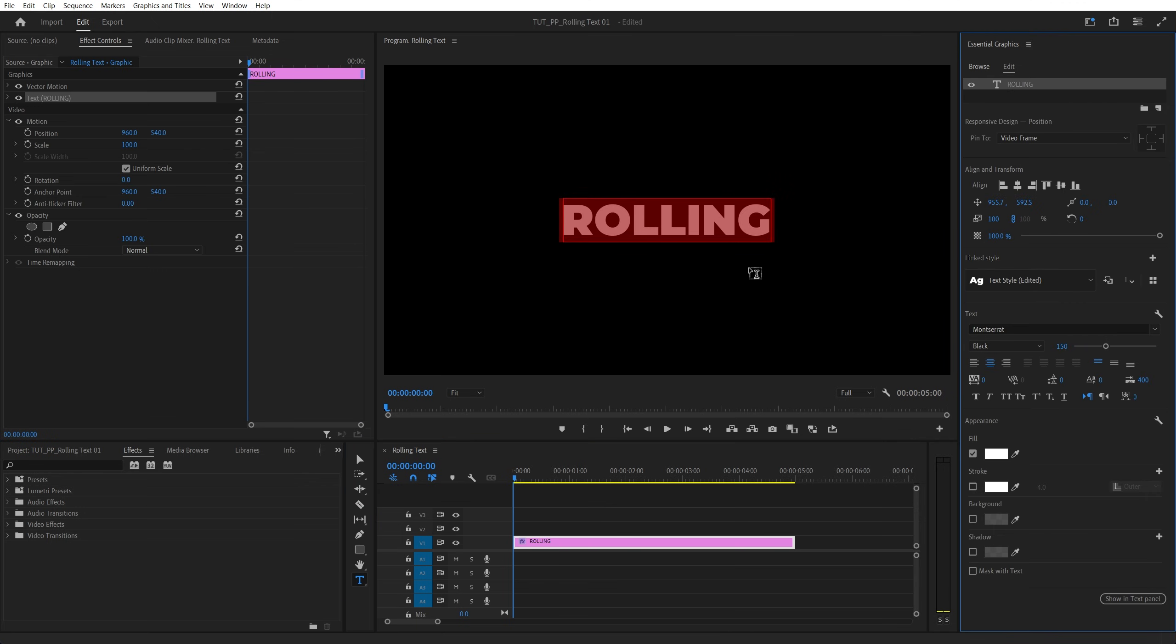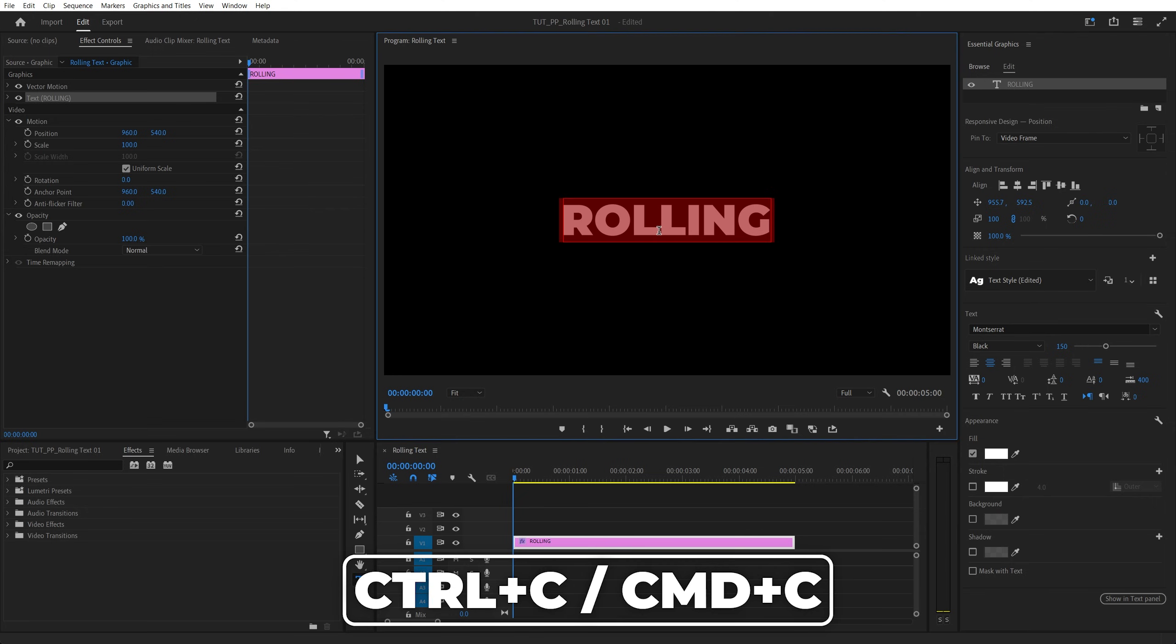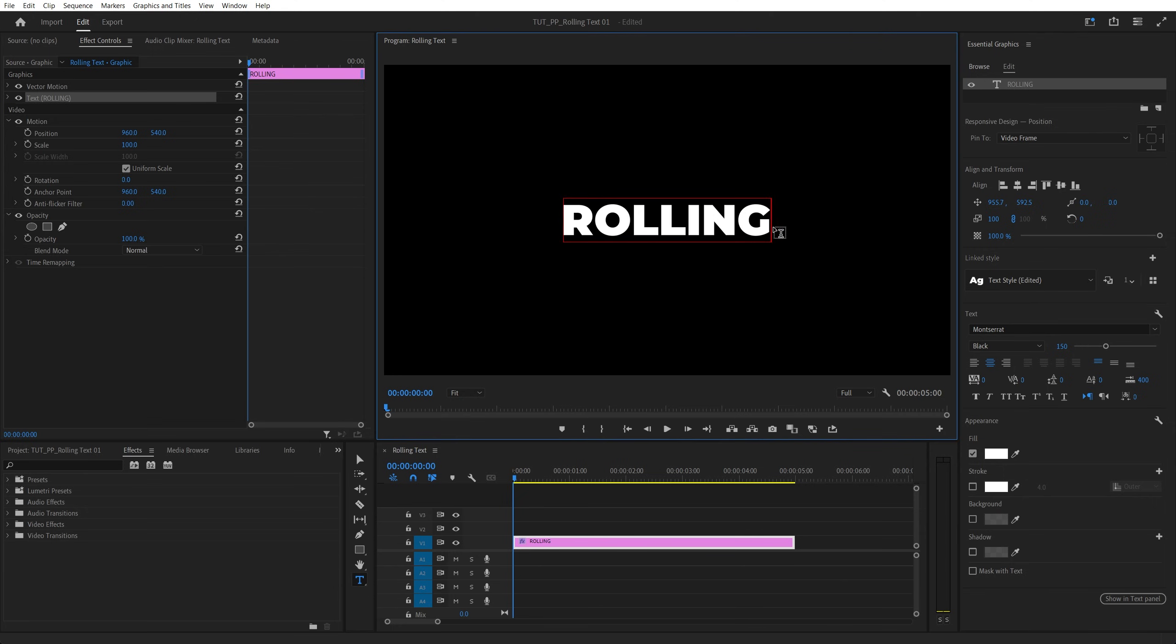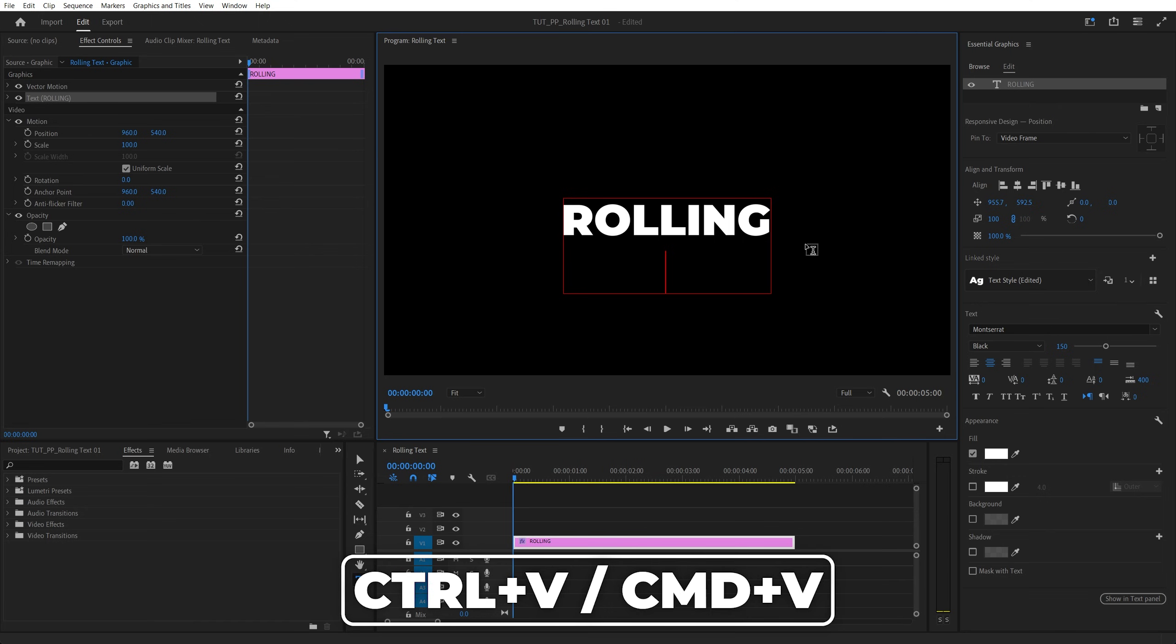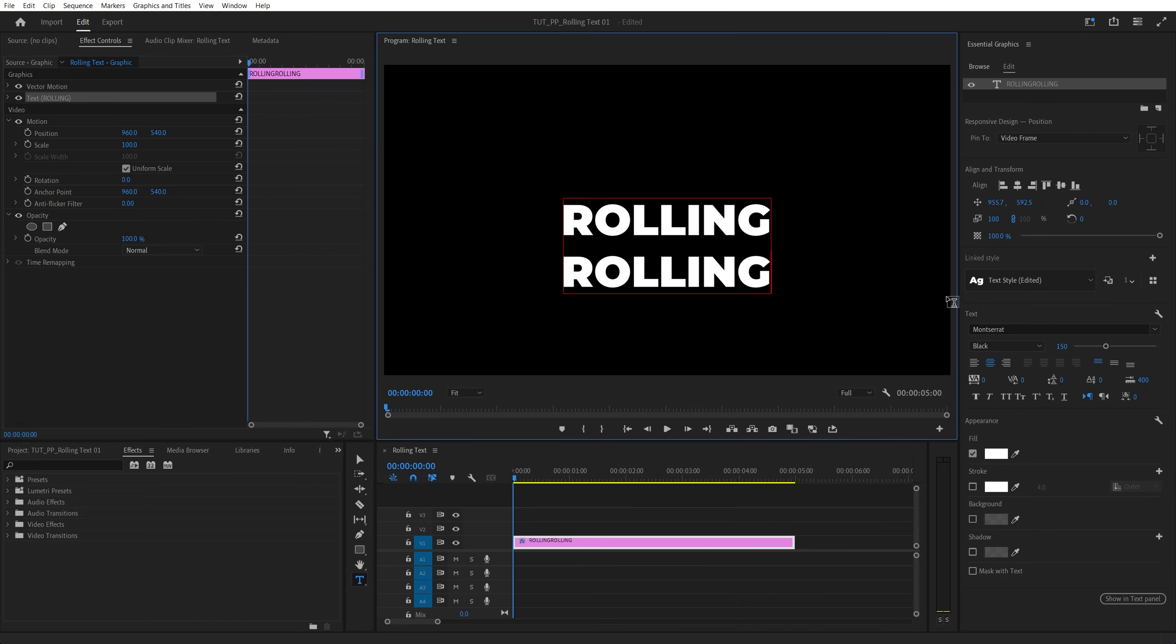Then keep the text selected. It should be highlighted in red. Press Ctrl+C to copy it. Go to the end of the word. Press Enter to add a new line and press Ctrl+V to paste the same word.